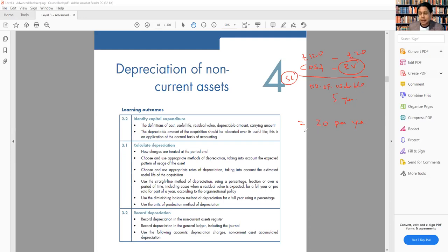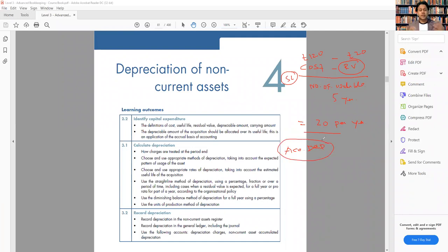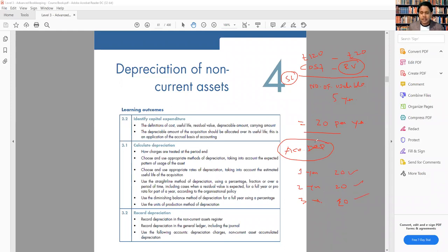Two methods: straight line and diminishing value, with the relevant formulas. The next point is accumulated depreciation — it's the total depreciation up to date. For example, if year one depreciation is £20, year two £20, and year three £20, the accumulated depreciation is the total: £60. Accumulated depreciation means the total depreciation till now.